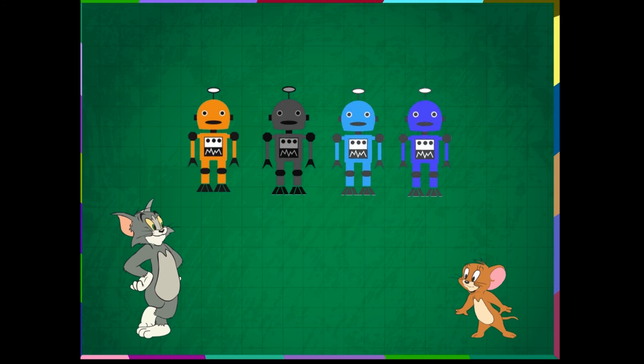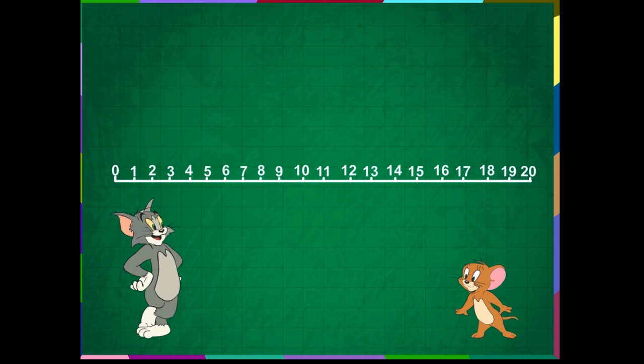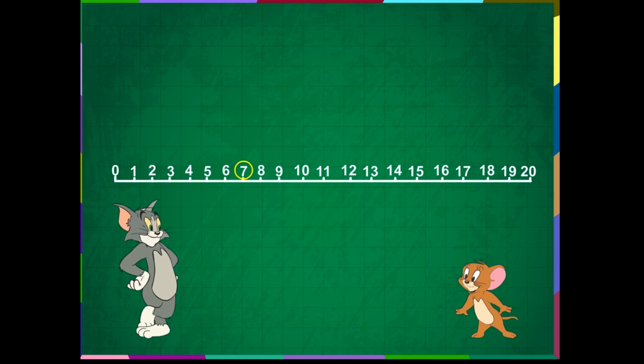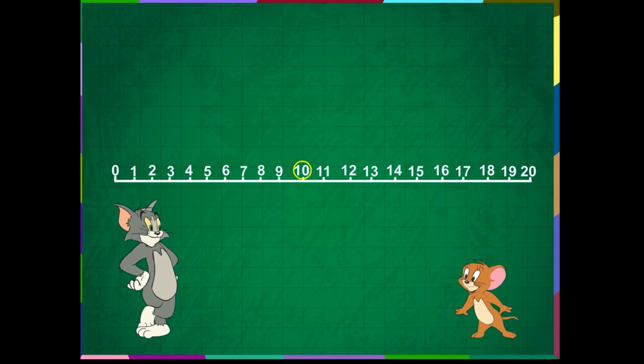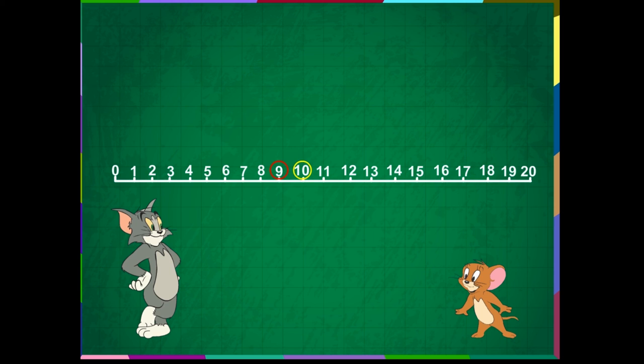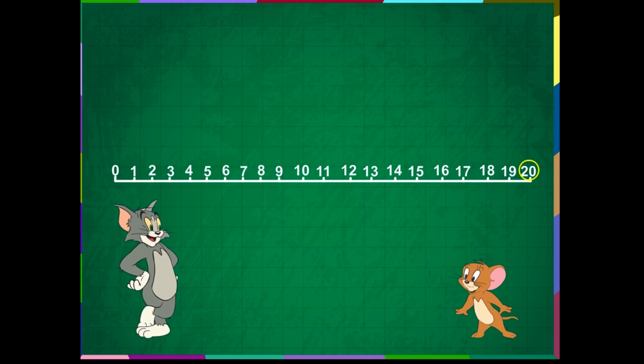From the number line, we can observe that 7 comes just after 6. 10 comes just after 9. 20 comes just after 19.